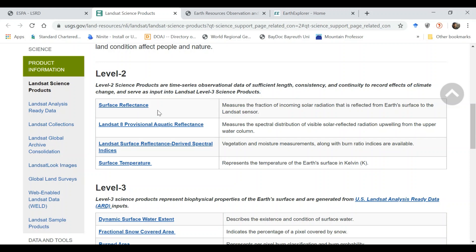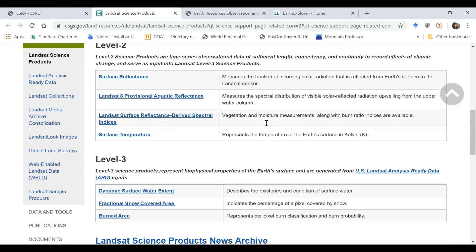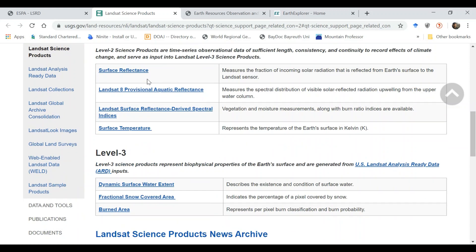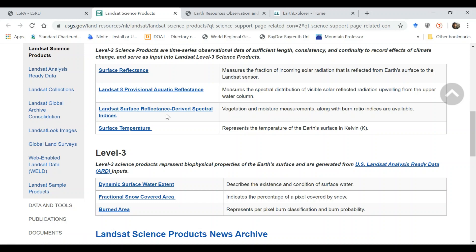You can get surface reflectance product, the data which is gathered using solar radiation reflected from Earth's surface. We have Provisional Aquatic reflectance for Landsat 8. We also have spectral indices, surface reflectance derived products such as NDVI or other indices related to moisture and water. You can also get surface temperature.